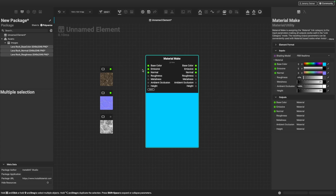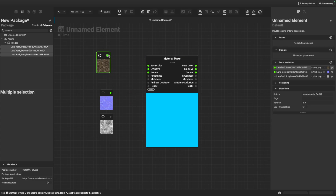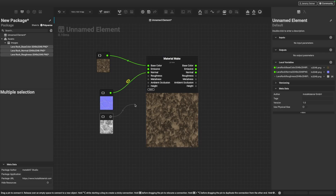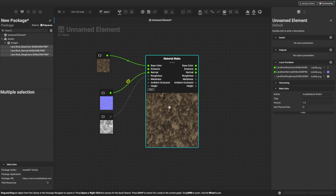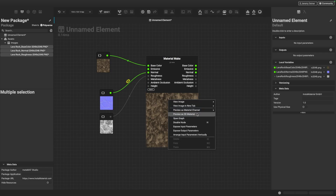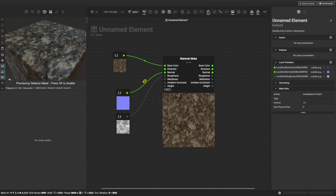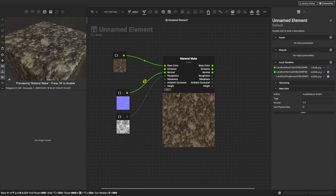This node is great because it gives us all of the inputs that we need to create a PBR material. So I'm going to start hooking this up. I'll bring in my base color connected to base color, connect the normal into the normal input, and also the roughness into the roughness input. Now to view the outputs of the material make node in our 3D viewport, I can just right click and choose preview as 3D material, and we can now see our material on our cube in the viewport.